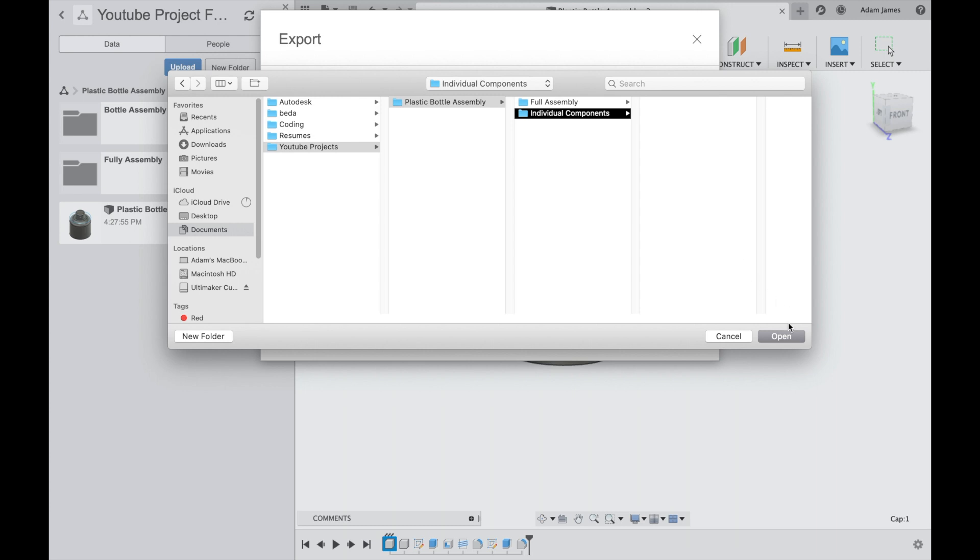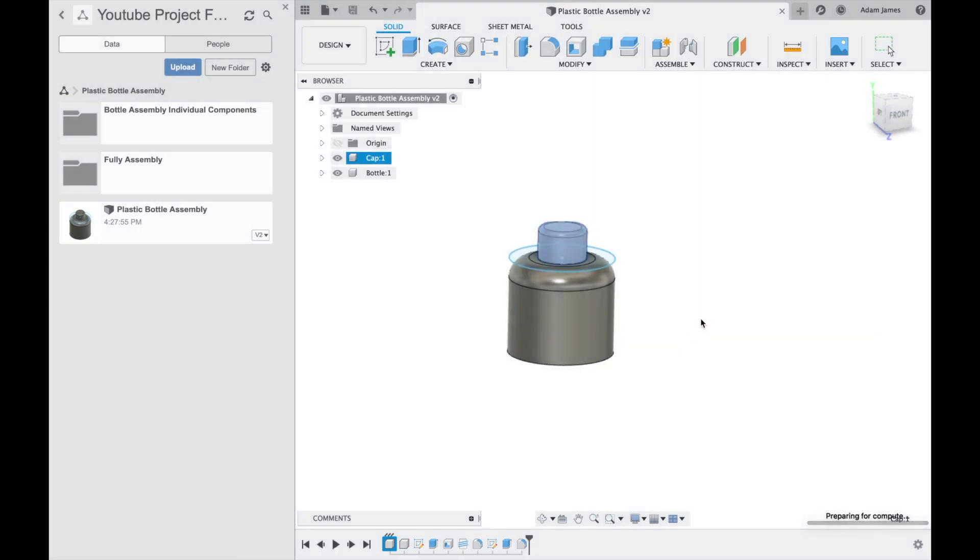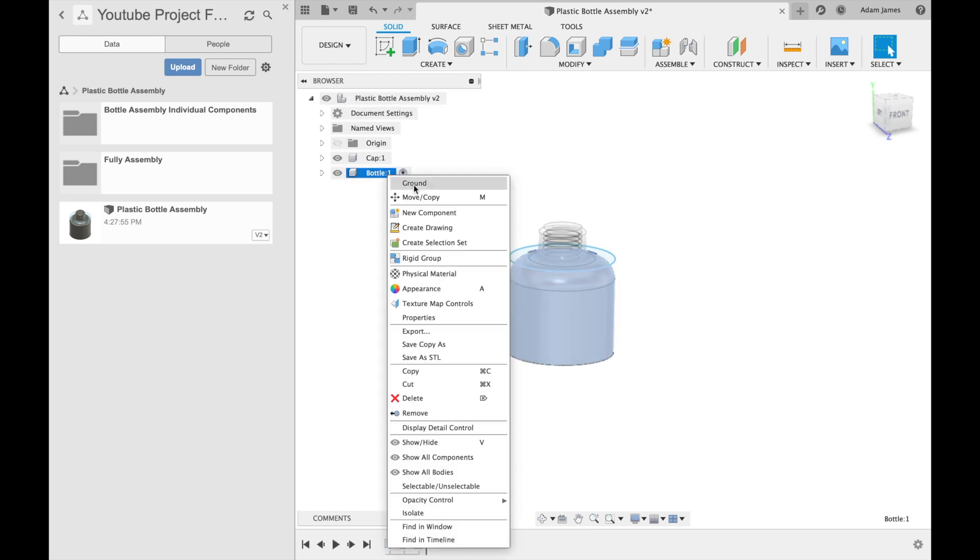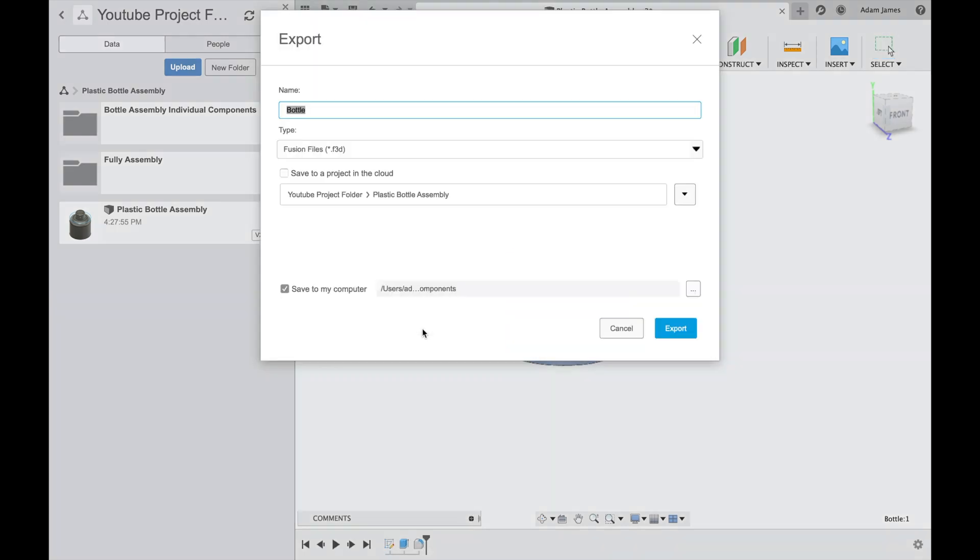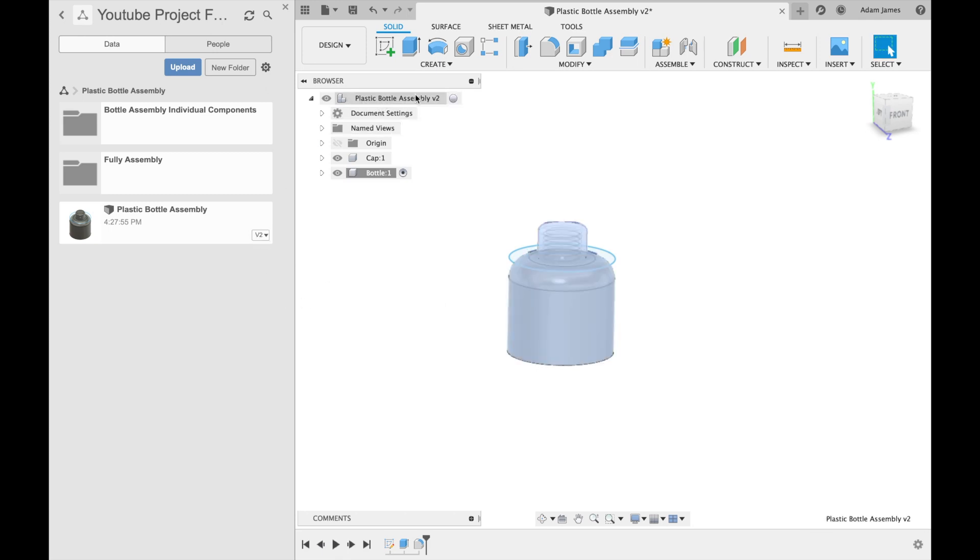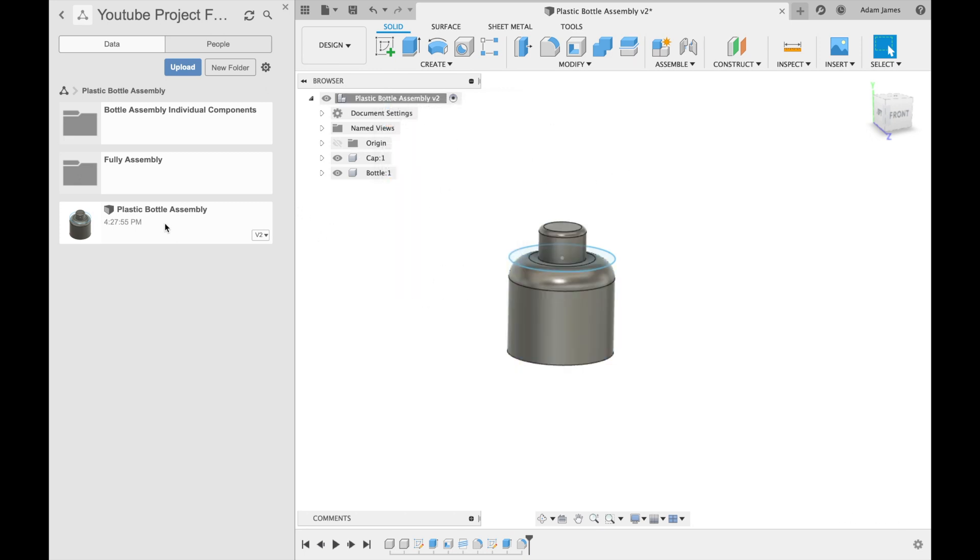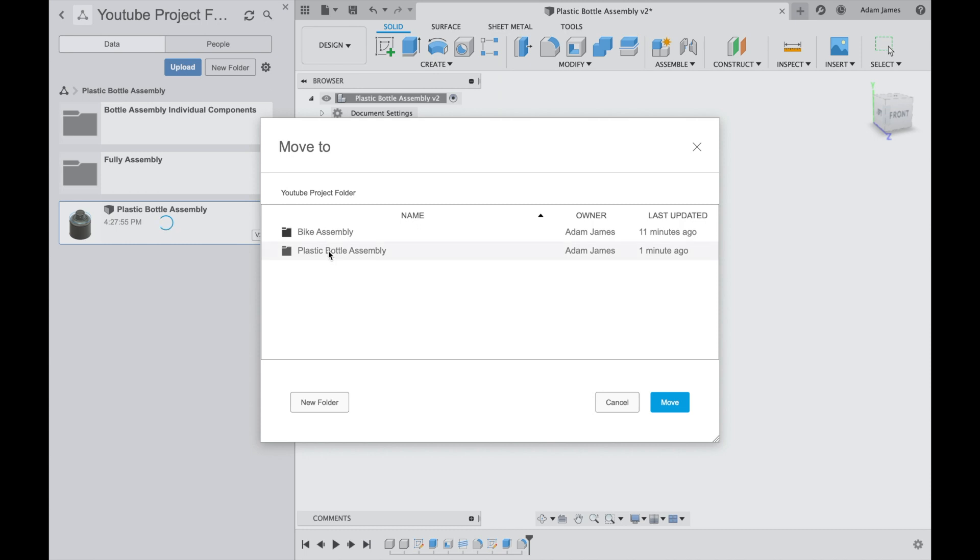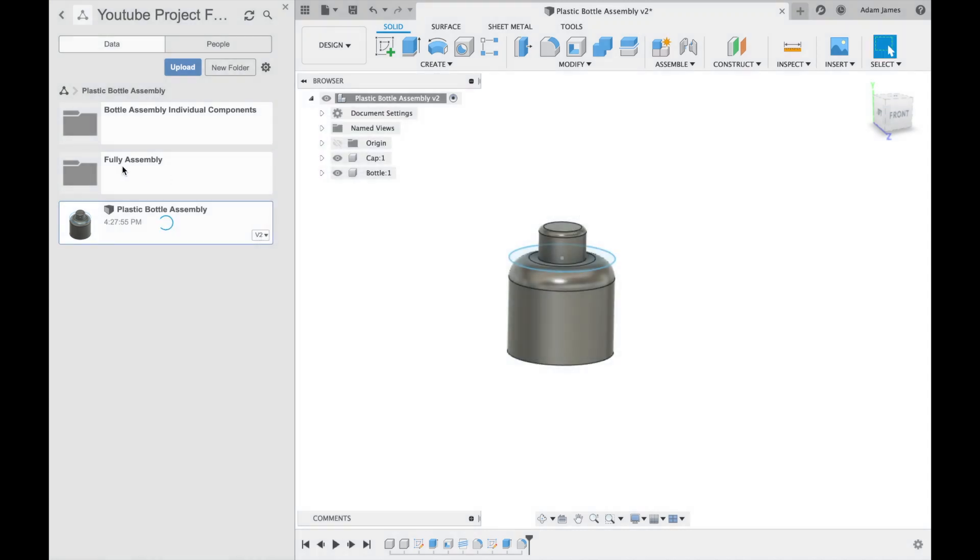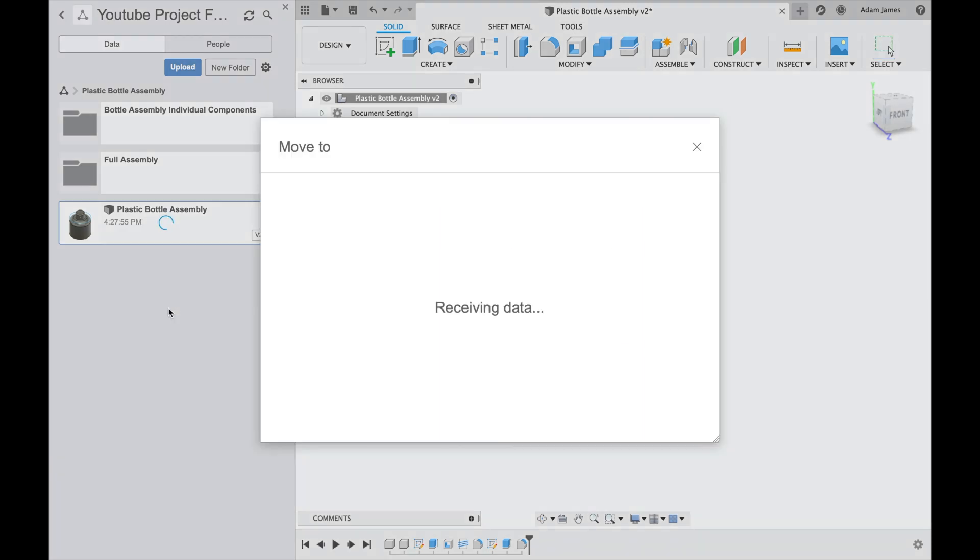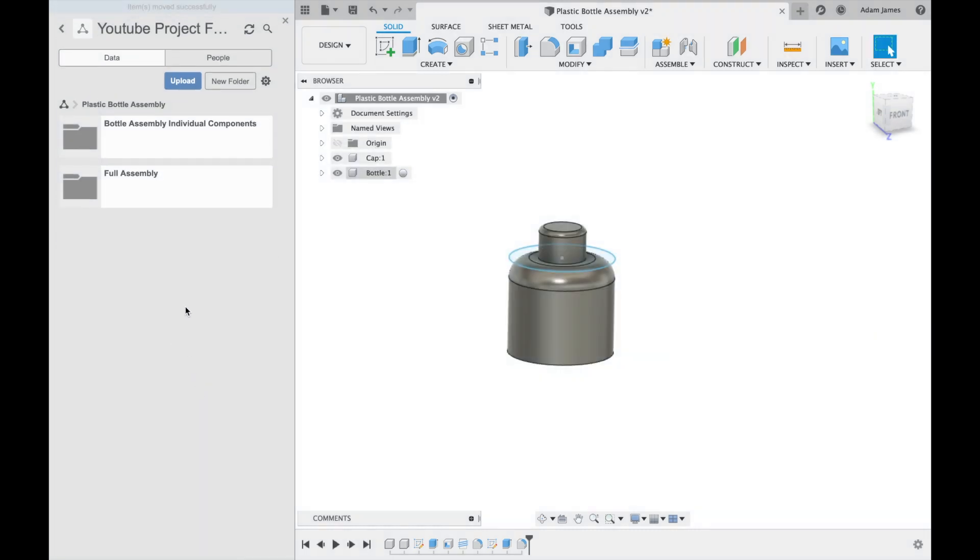We go individual components. And here we can also do another one, full assembly. Individual components. So if we open this, export. We're going to export our bottle as well. Individual components. And then we can also export our entire... We don't have to because it's already in here. We'll just move this. And I'll show you how to move it. Move, plastic bottle assembly. Before I do that, let me rename this as full assembly. We will move to full assembly. Move. We'll see it disappear. It's now in full assembly.